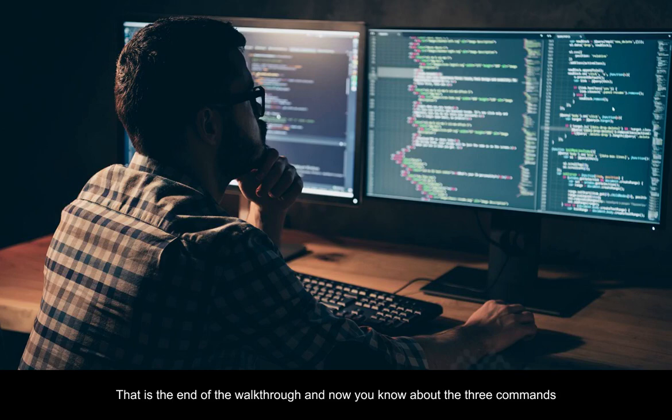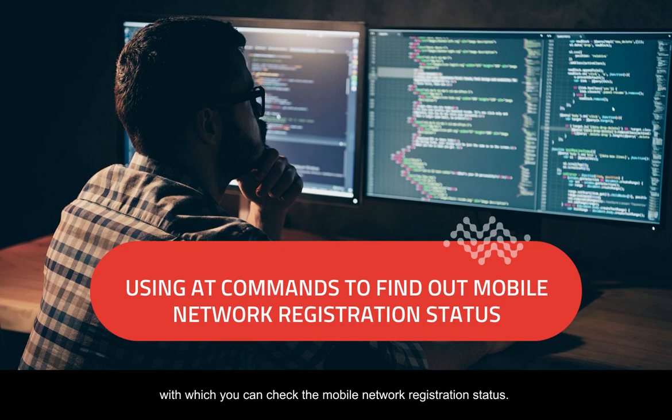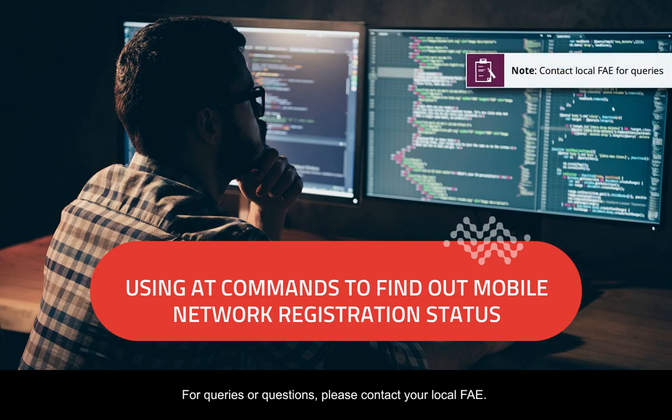That is the end of the walkthrough, and now you know about the three commands with which you can check the mobile network registration status. For queries or questions, please contact your local FAE.